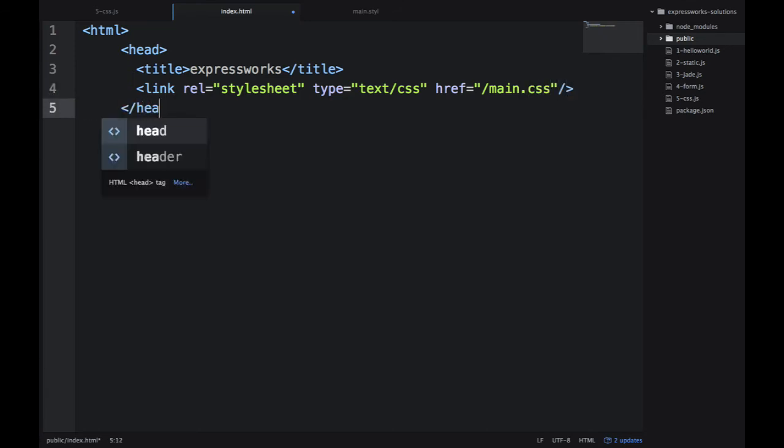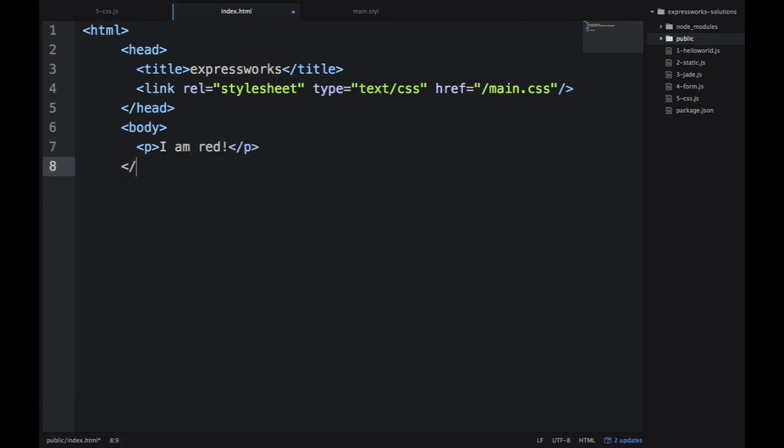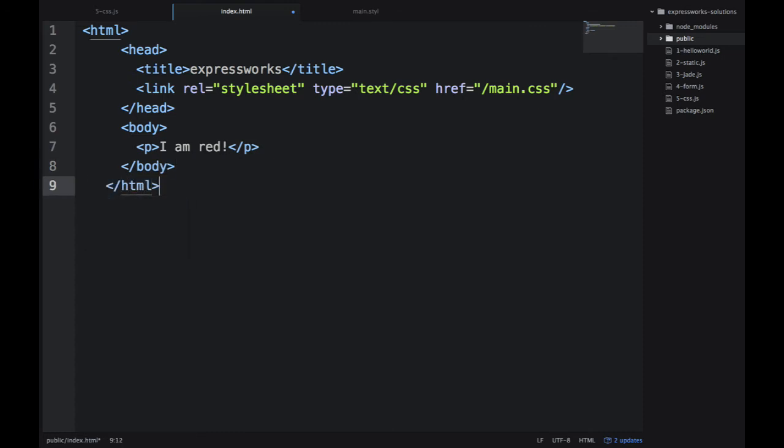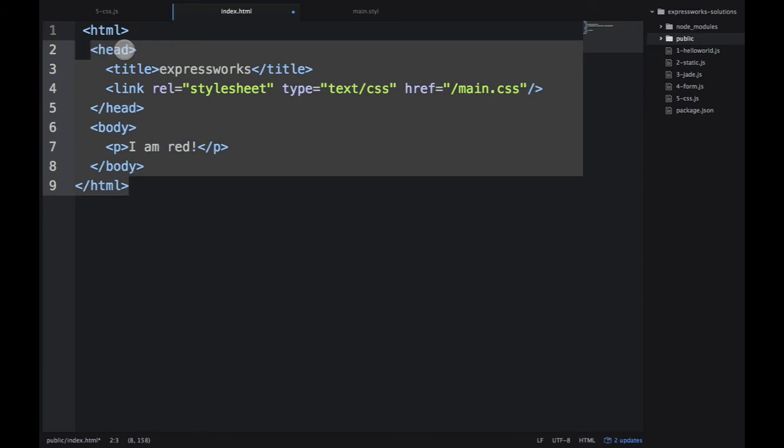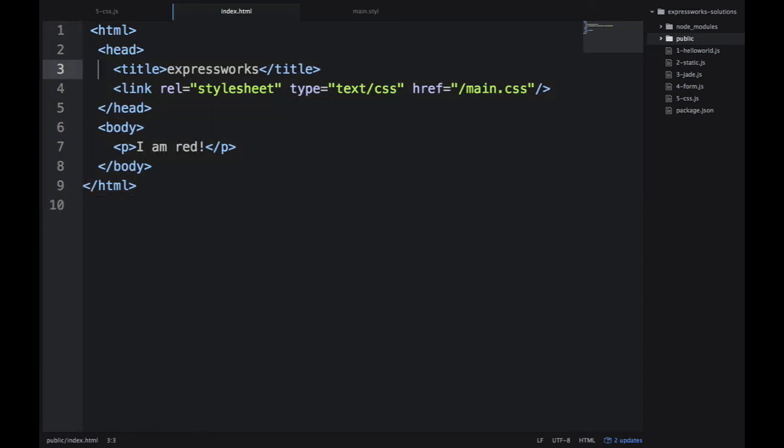Not the public, because public is just internal name. Static middleware will expose everything in the public folder as a root. And then in the body I'm using that paragraph and it will have the red color. Let me fix the indentation. And we're good to go.